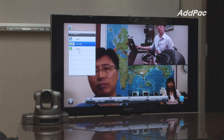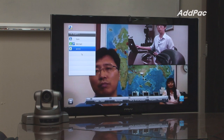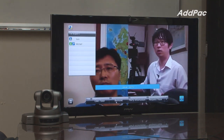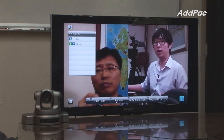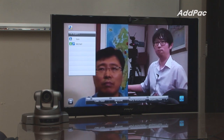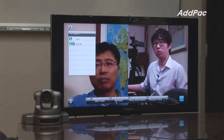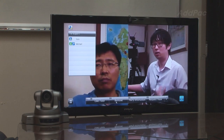If you want to remove a participant from the conference, click on the person and simply click on remove. So now Jenny is no longer in this conference, and Tom and Michael are the only ones participating in this conversation.